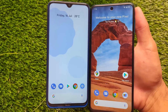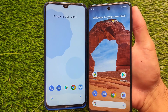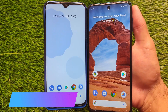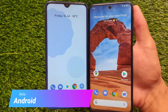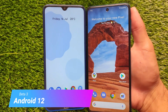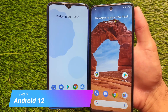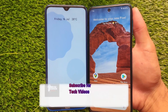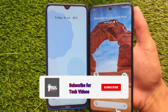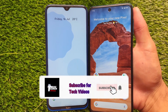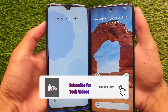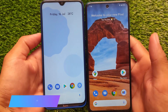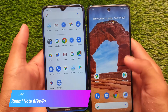Android 12 Beta 3 is finally released and a lot of users are already using it on their Pixel devices. If you have a Redmi Note 8, Redmi Note 9S, Redmi Note 9 Pro, Redmi Note 9 Pro Max, or POCO M2 Pro, you can also install Android 12 Beta 3 right now — ports are already available for these devices.